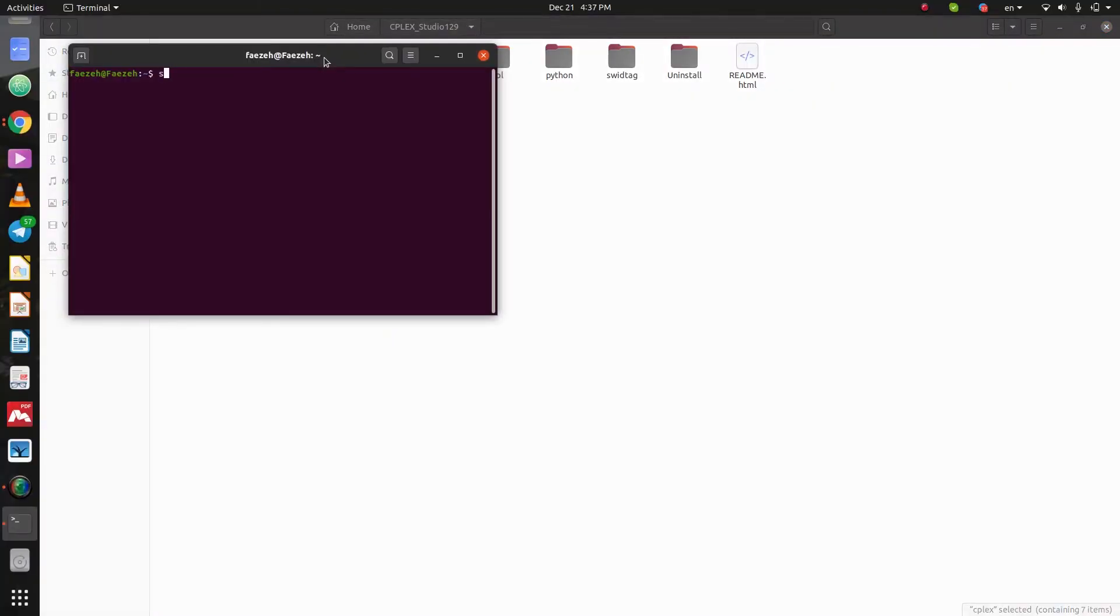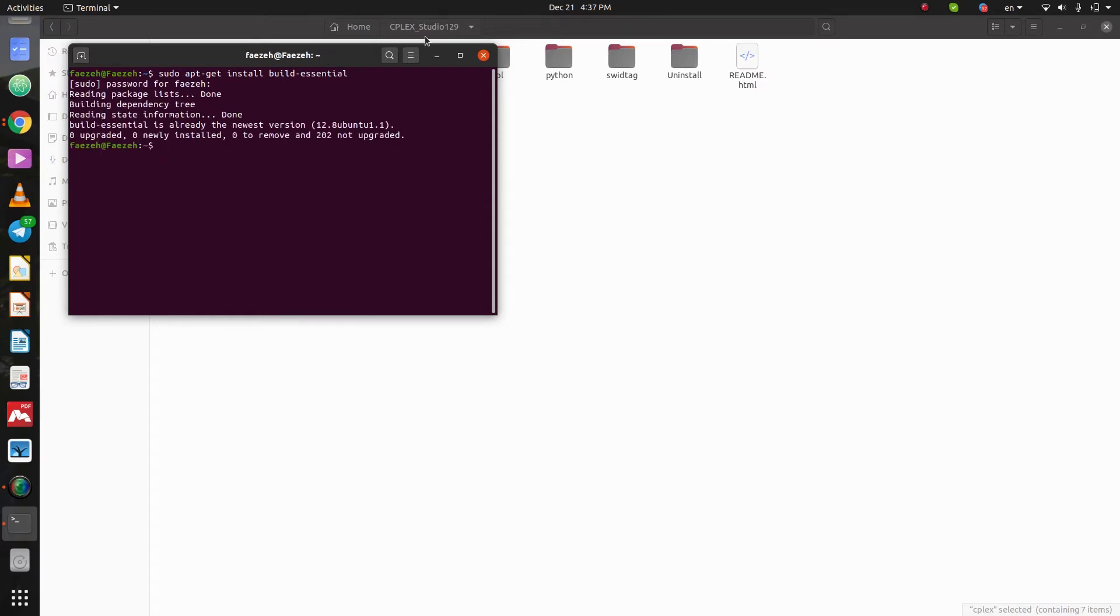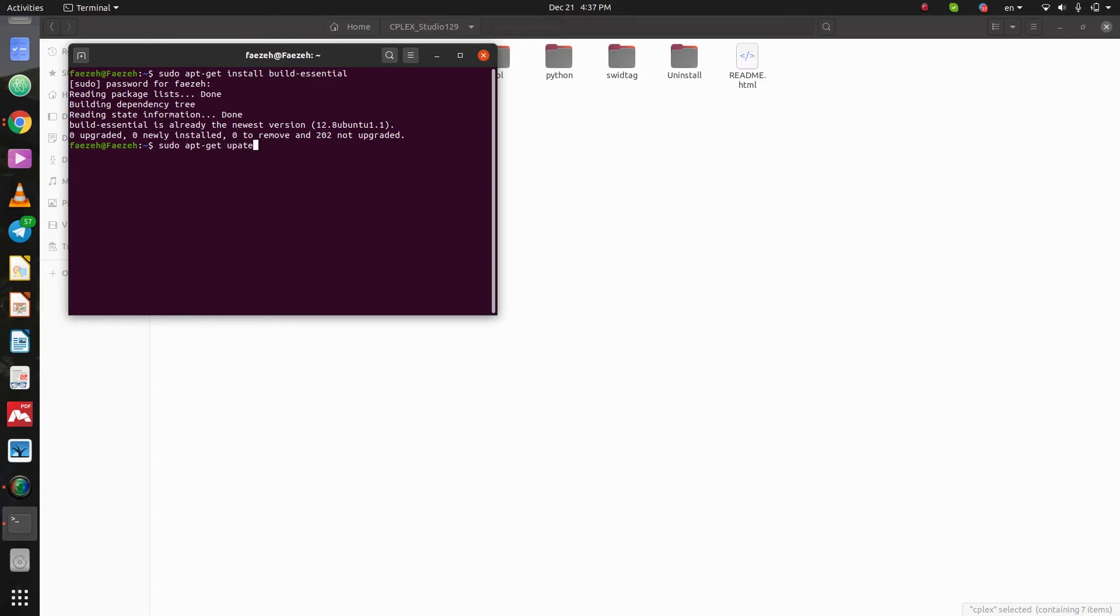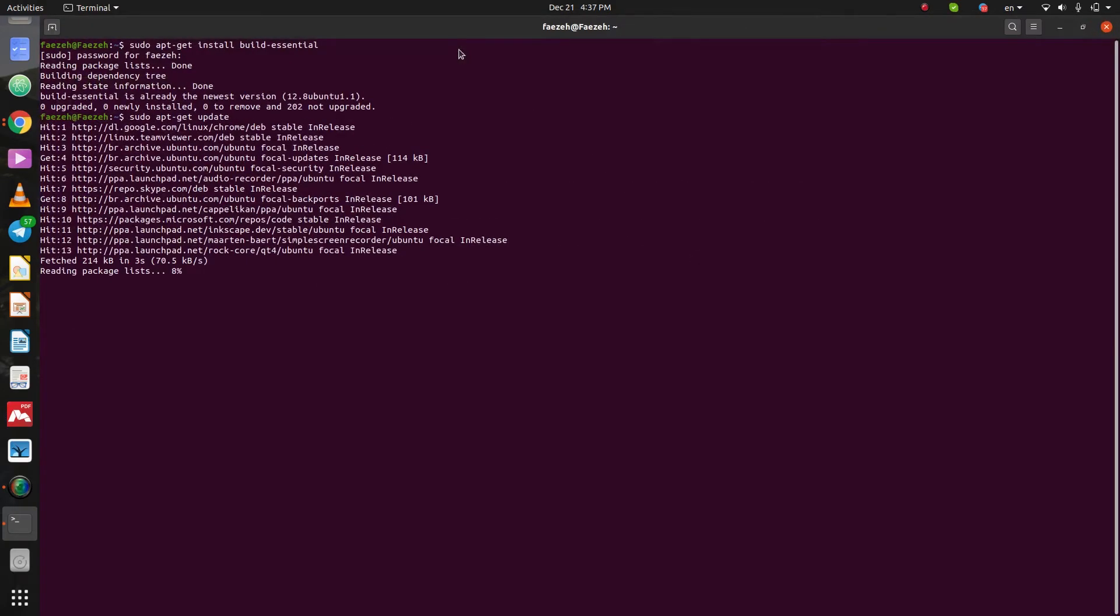The third command here is sudo apt-get install build-essential. Press enter. And your password. And here we need to update the app. So, sudo apt-get update. It's updating. Okay. It's done.